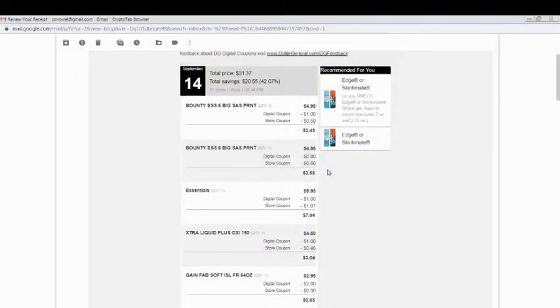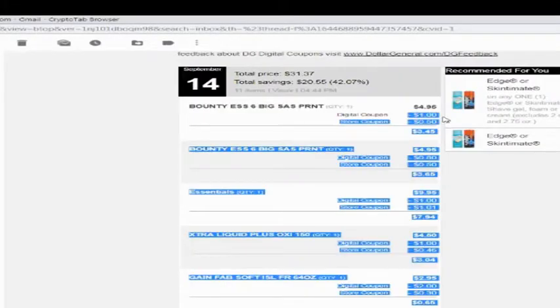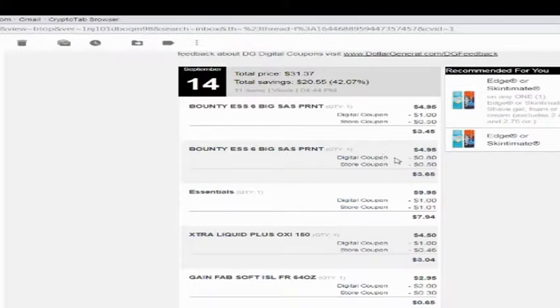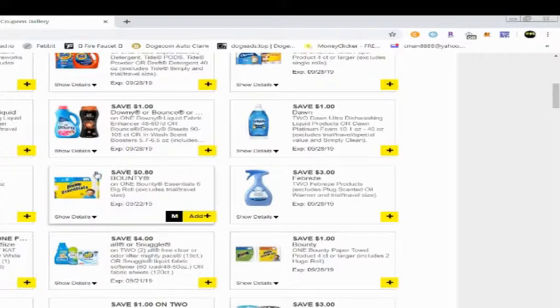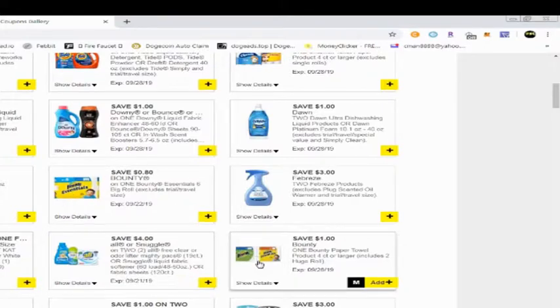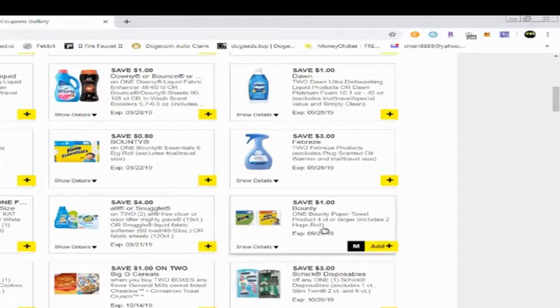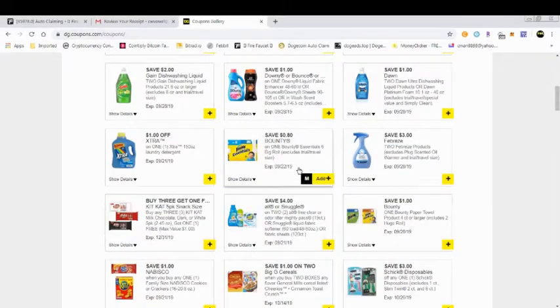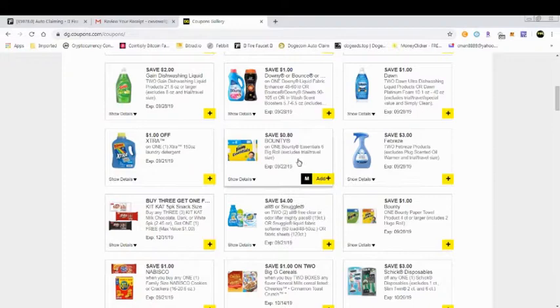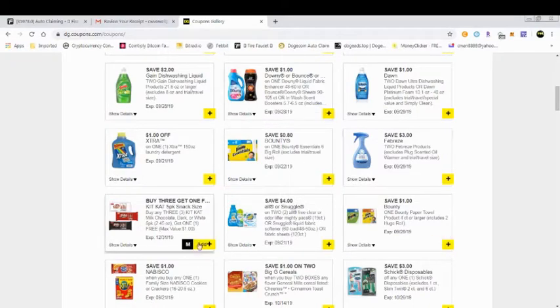Then on top of that, Dollar General had some additional coupons that I used on each of those. One of them was for $1 off digital coupon, and then they had a second one for 80 cents off. So I took advantage of both of those and saved a dollar and 80 cents.